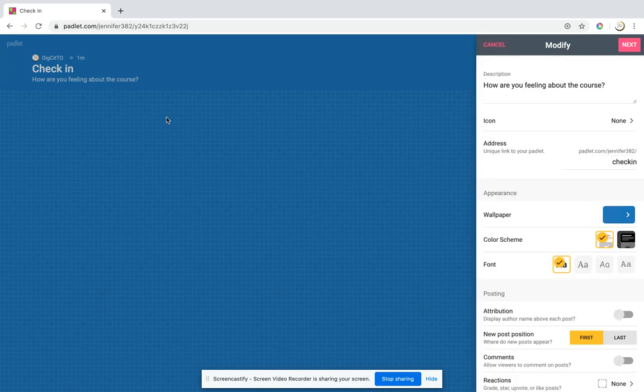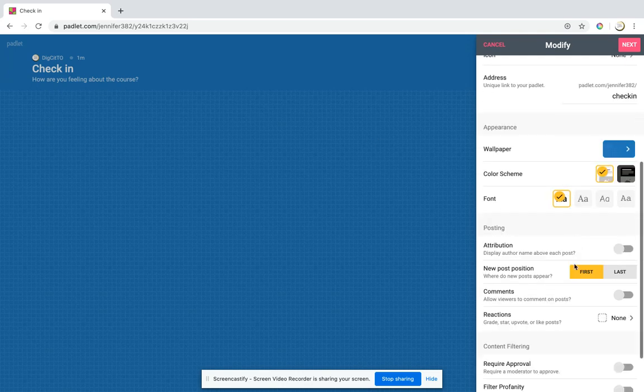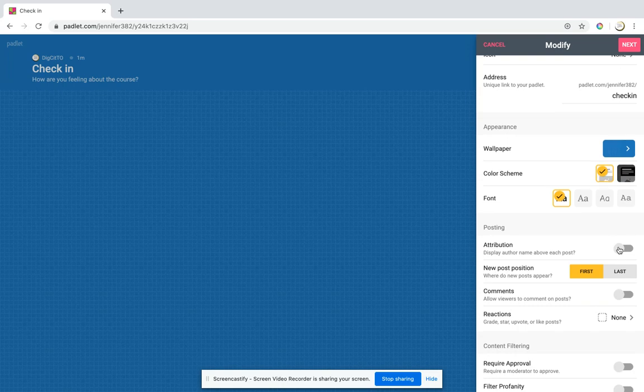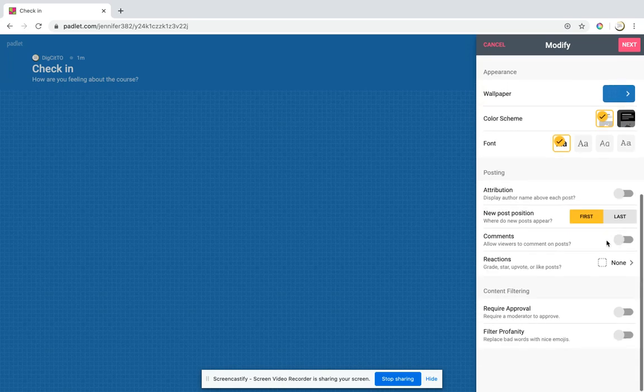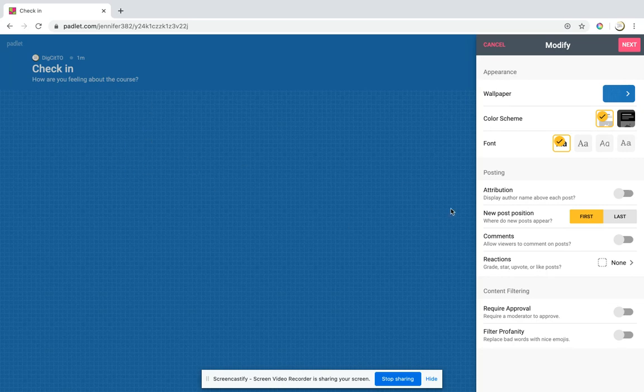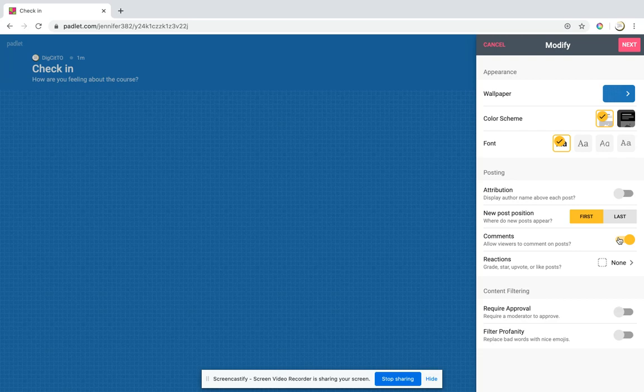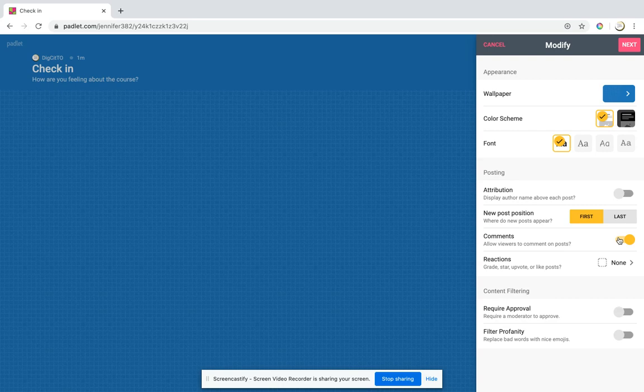That is your basic wall. You could have attributions so that you display the author's name at the top. You could have new posts come first. You can allow students to comment on one another. One of the things I'm thinking of doing is having kids put in their sample research questions and then comment on one another's questions. It could be a great collaborative feature.